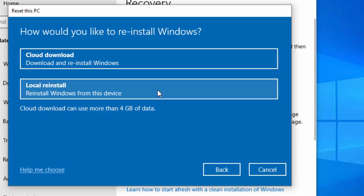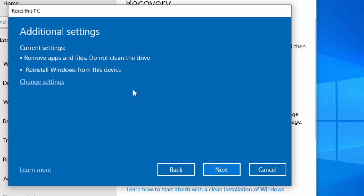If you were to select cloud download, it does take longer and uses about four gigabytes of data. So if you're not on an unlimited internet connection, don't use the cloud download option because it could gobble up all your data allowance. If you're on a restricted allowance or using a mobile network, perhaps take it somewhere where you've got unlimited internet connection and do the cloud download from there. But local reinstall is okay, it won't take any data at all. So click on local reinstall.